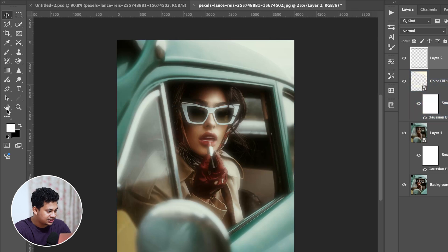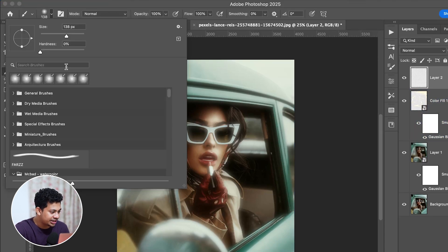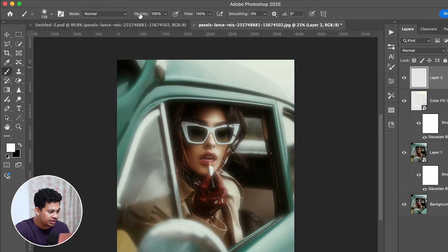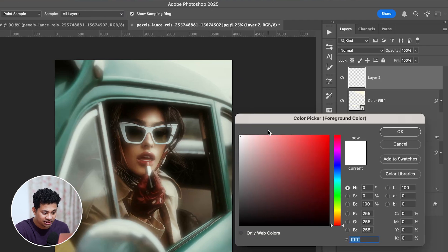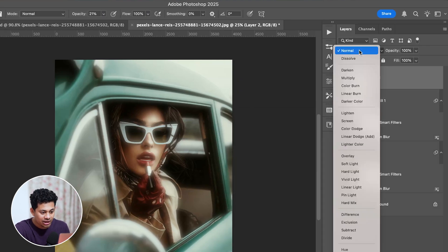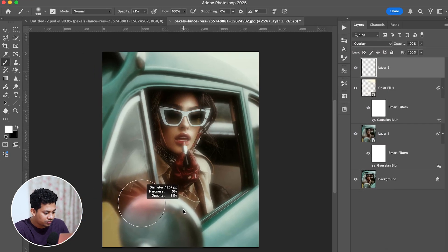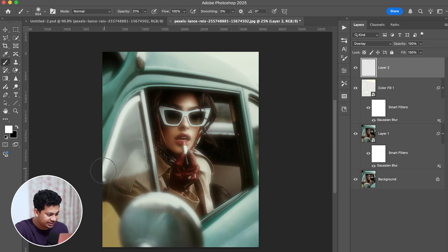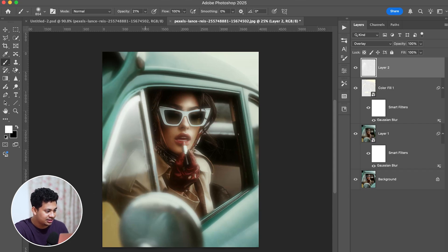For this, create a new layer and pick a soft white brush with a low opacity — around 20%. Set the foreground color to white and change the blending mode to Overlay. Now paint on those areas like this.